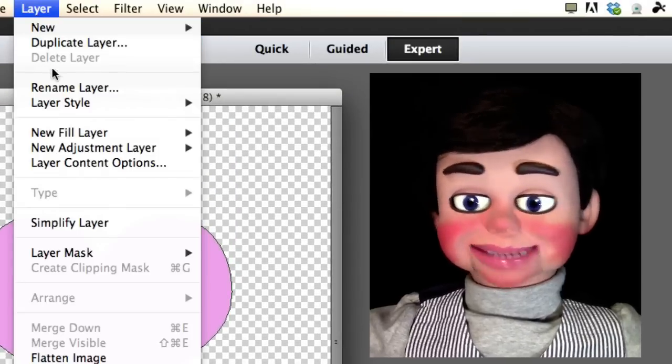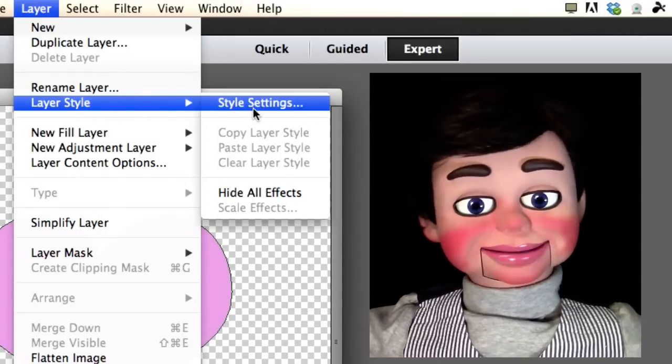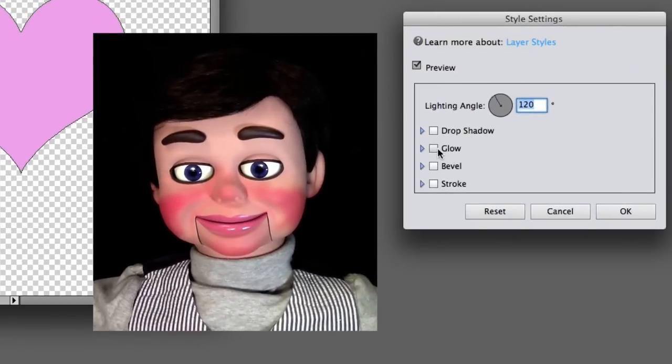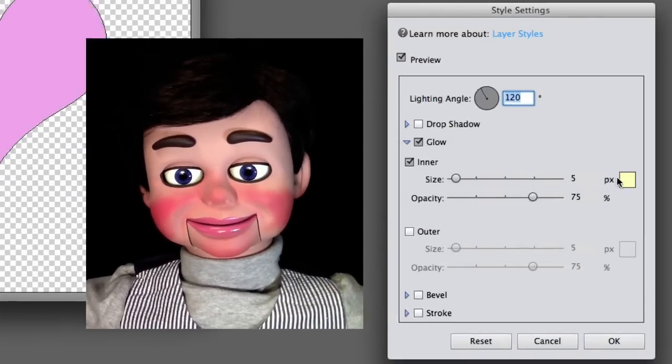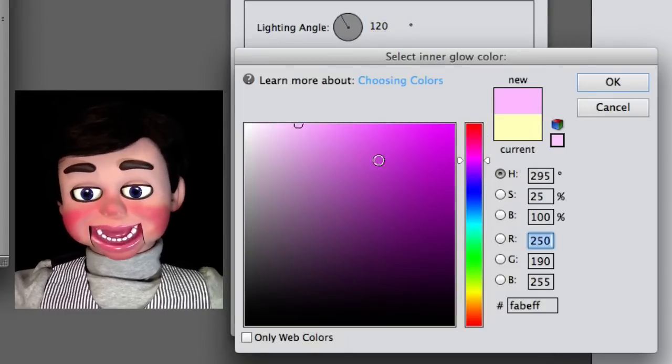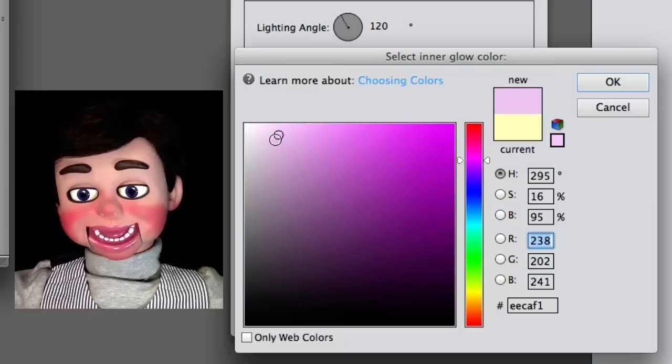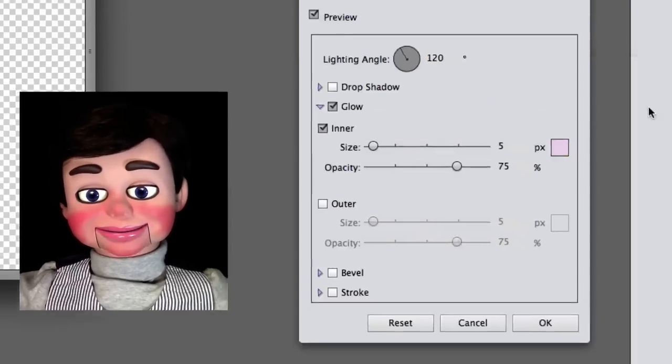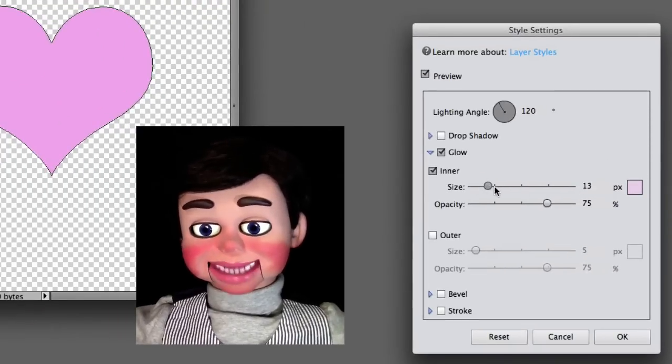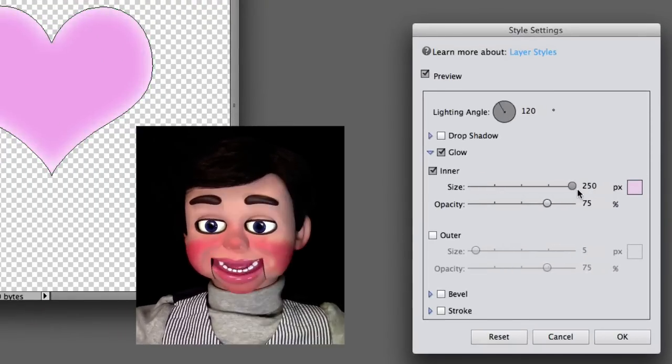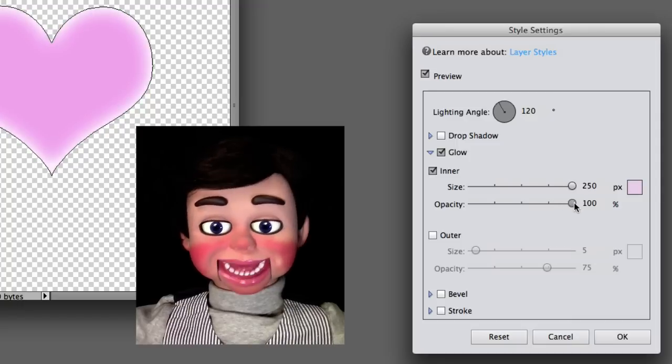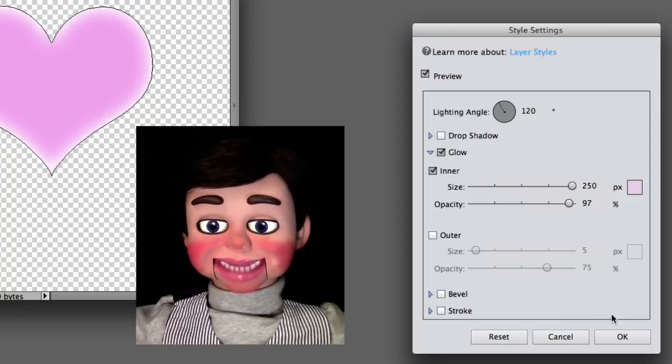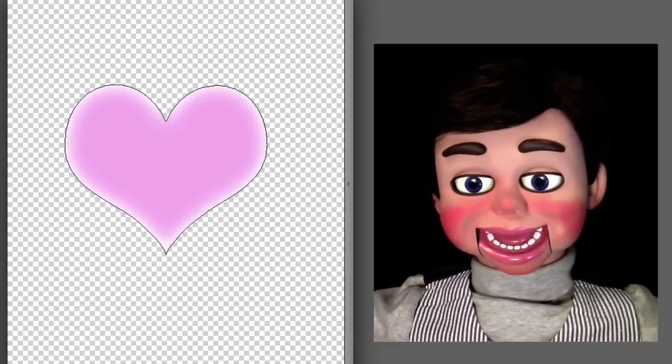Now we're going to Layer, Layer Style, and Style Settings. I'm going to click on Glow and Inner Glow. I just clicked on the color swatch there and I'm going to select a lighter pink than the pink we already have. Now I'm going to change the size to about 250. Look at that! It's trying to look 3D, but we're not done yet. Now I'm changing opacity to about 97%. I'm going to click OK.